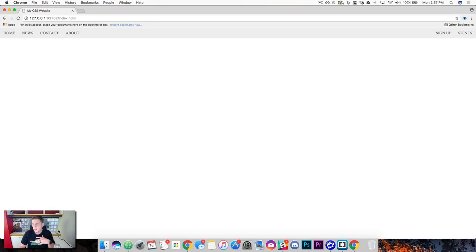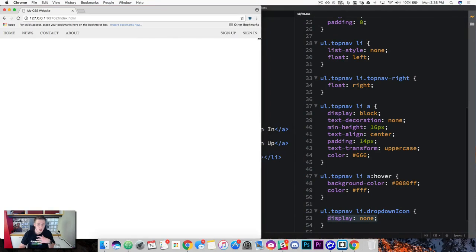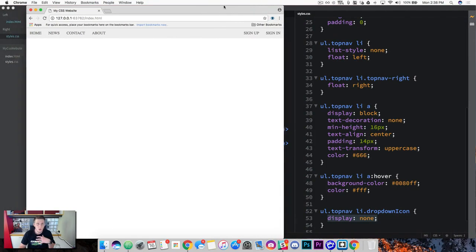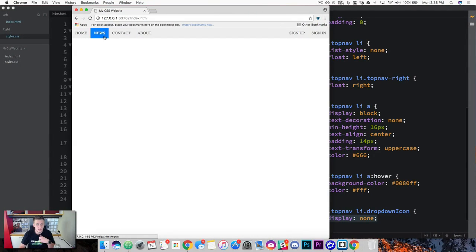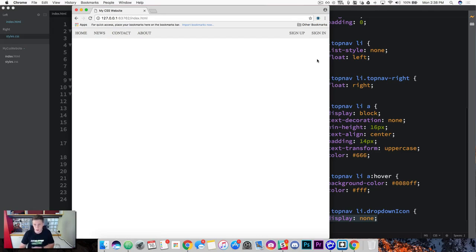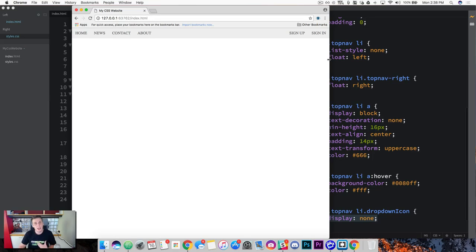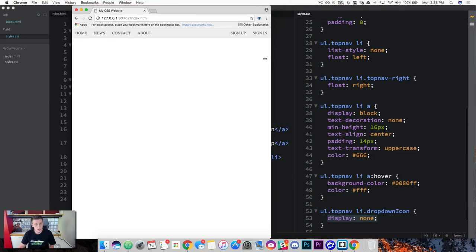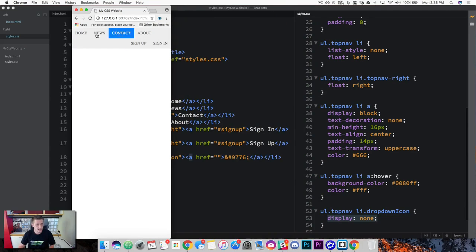So again if we go ahead and we shrink this down the next thing we want to happen is we want these five list items here to disappear. We don't want them to show on mobile. And what we're going to do is we're going to create a media query that detects the width of the display. And it's going to add a break point to it to start adding new style properties. So you can see here as we shrink it down all the list items they just kind of collapse and run into each other.